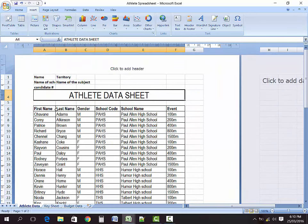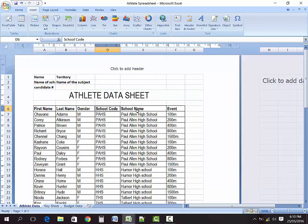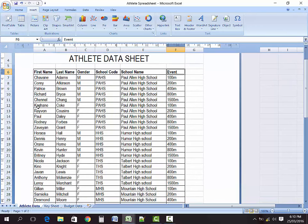Let's look at our other headings. You want the first name of the athlete, the athlete's last name, the athlete's gender being male or female, the athlete's school code, the name of the school the athlete is from, and the event that the athlete will be participating in. You were already told that events range from 100 meters to 1500 meters. Here in my list I have first name, last name, and gender as M or F.